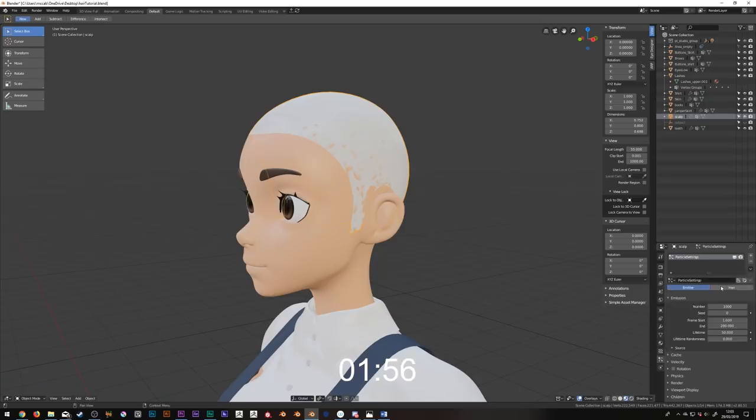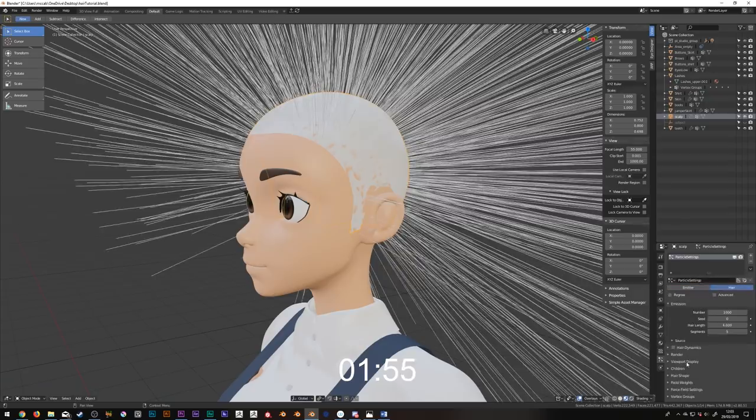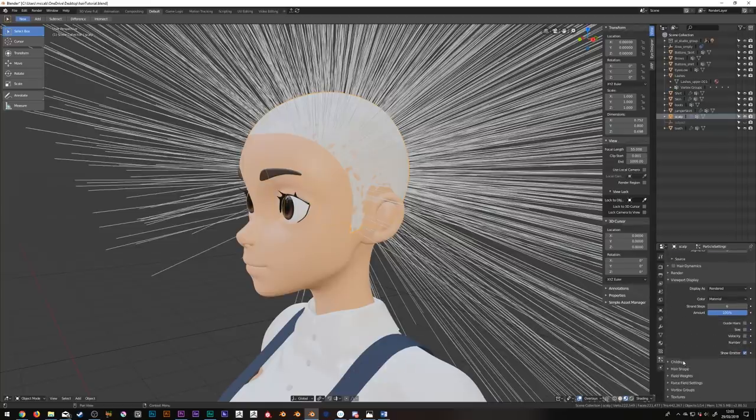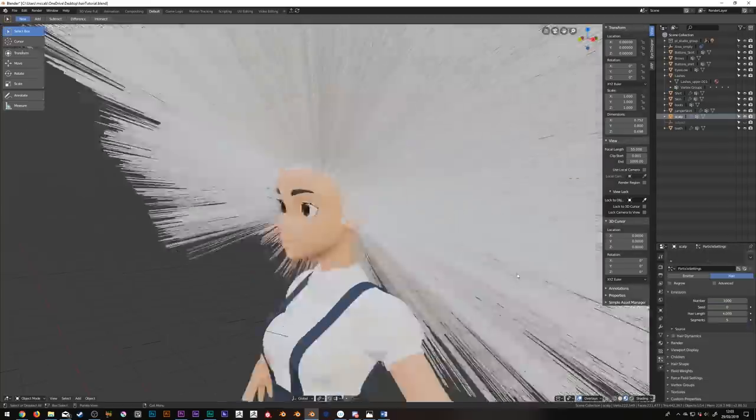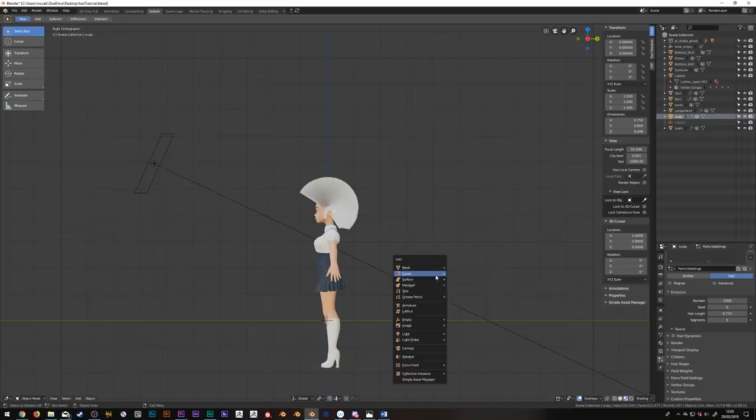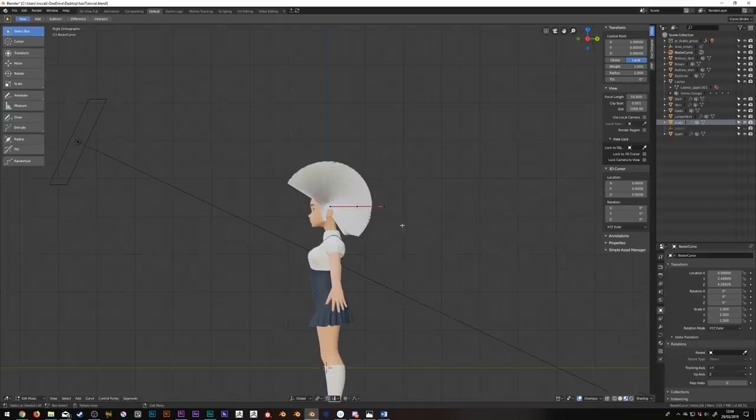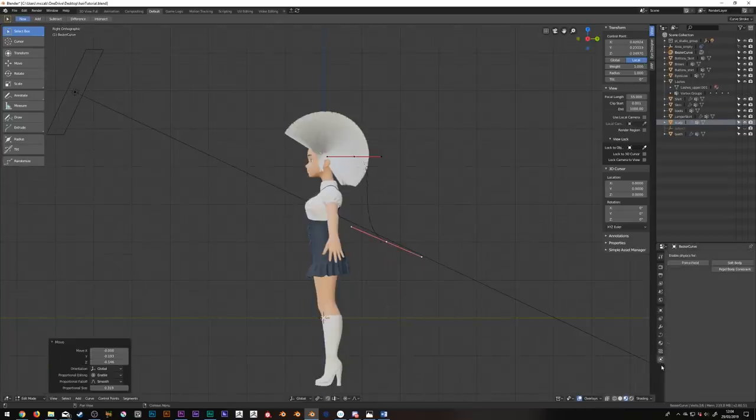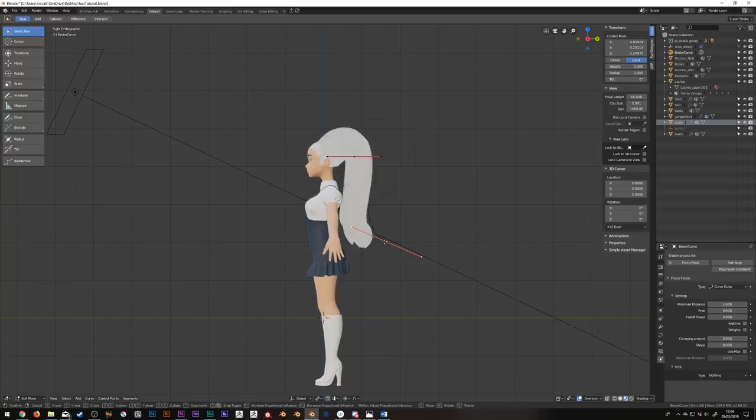Let's create a hair system on the scalp, and then increase the strand steps a touch. Let's invite the interpolated children to this party too. Now we'll add a bezier curve and shape it into a ponytail. Now in the physics tab, click force field and change the type to curve guide.